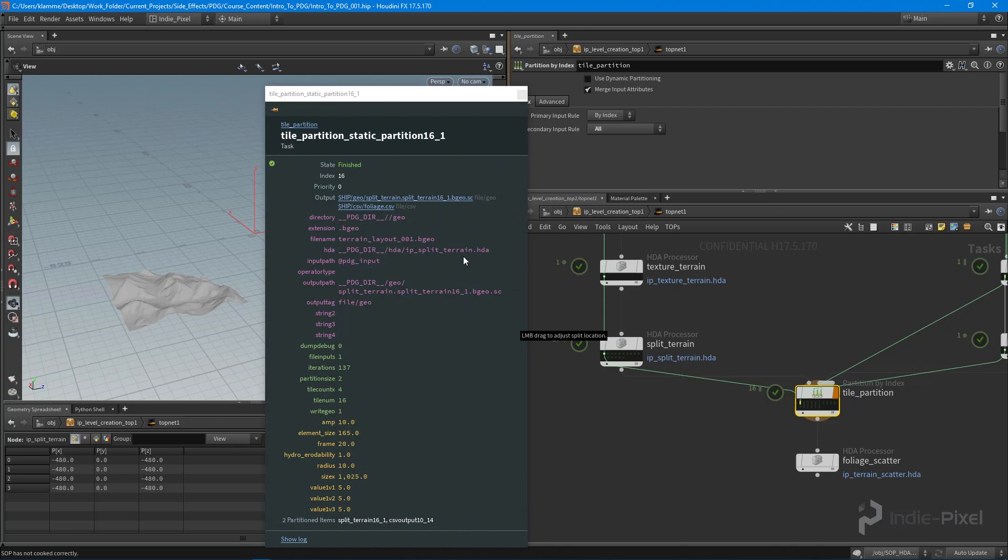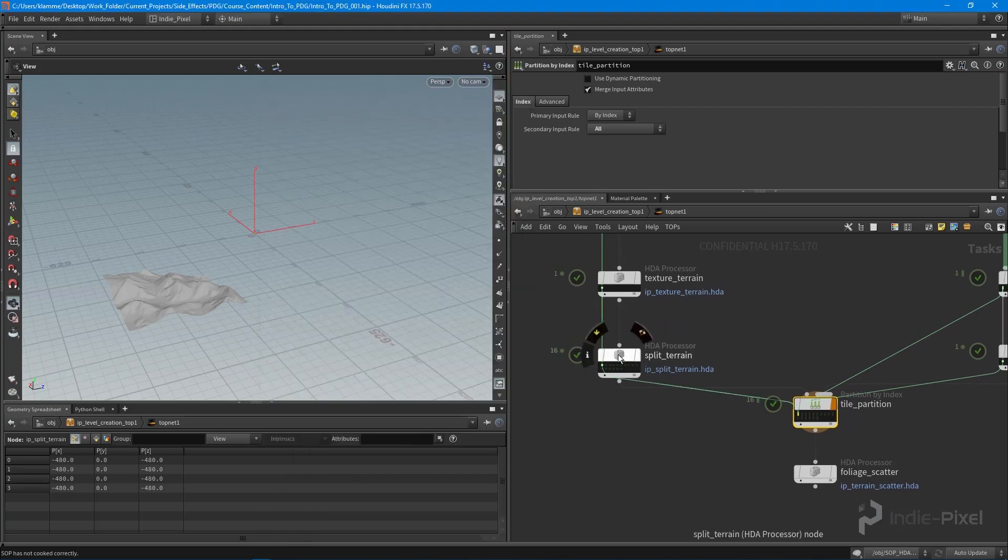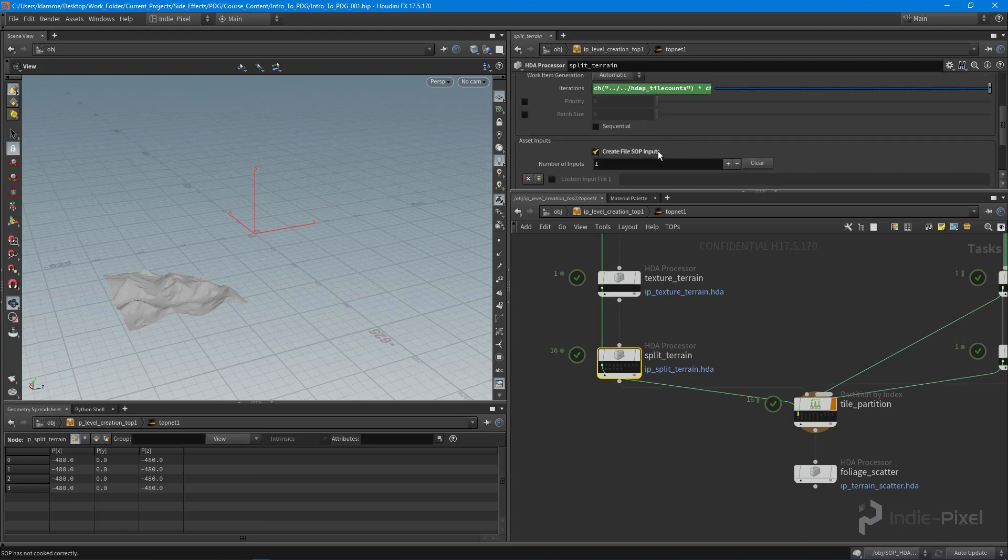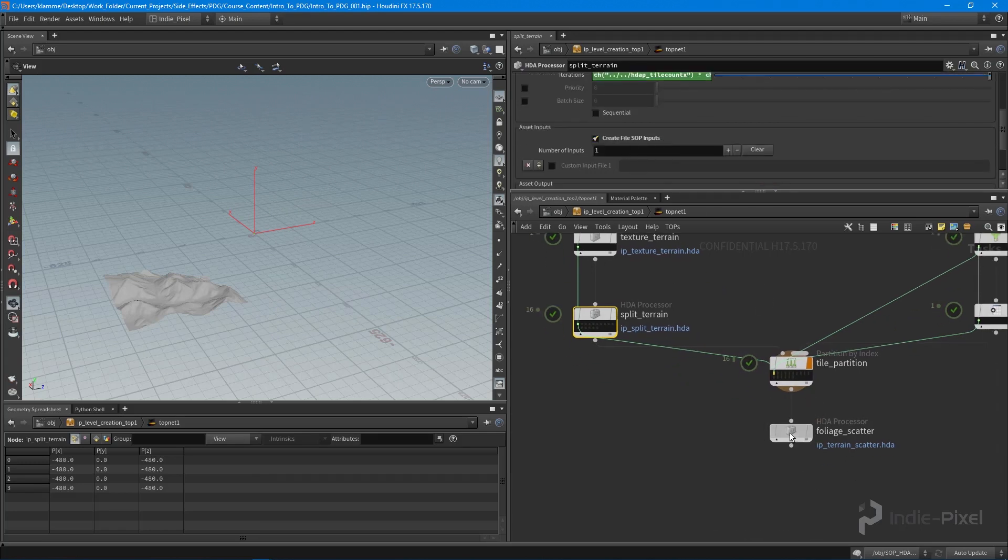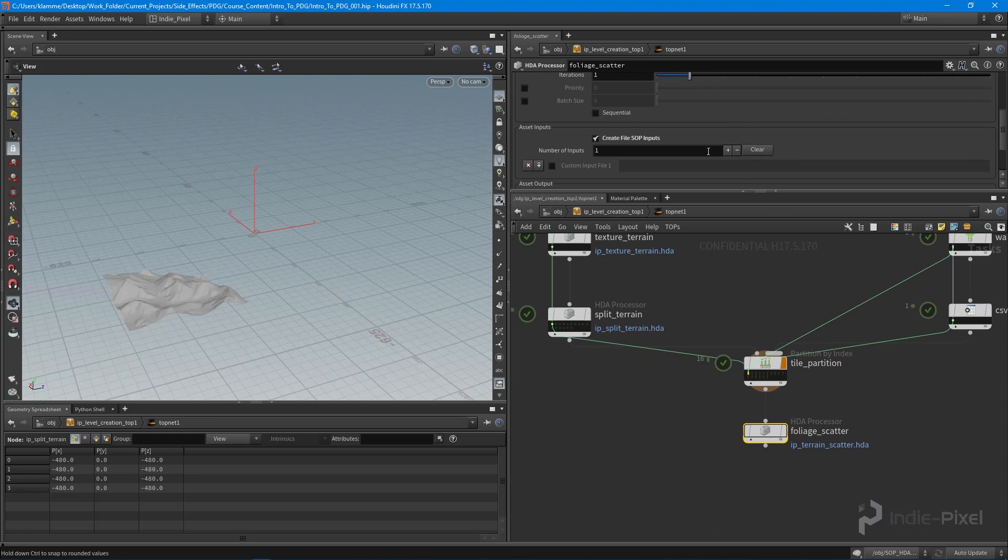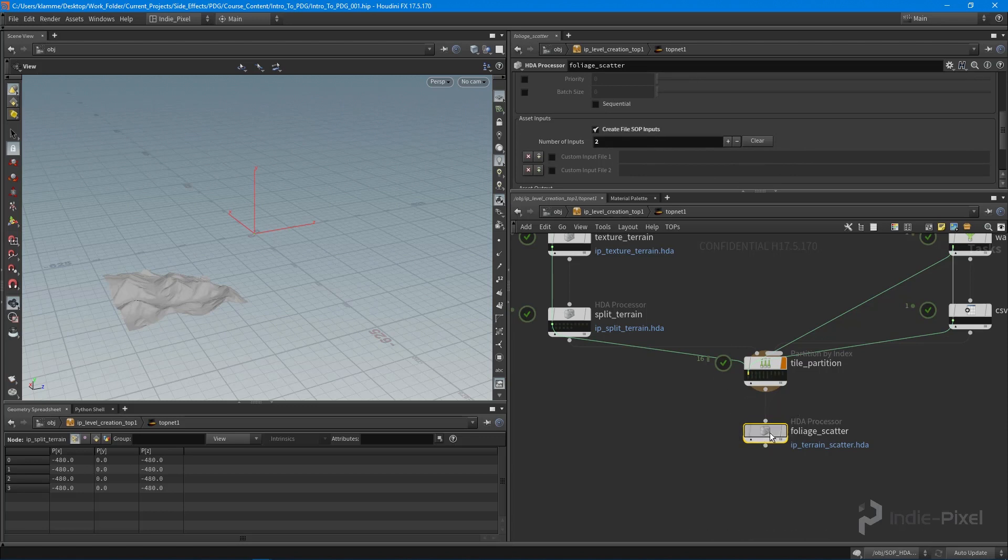This is actually going to change the way we work with the top level HDA, because now we need two inputs, whereas before we were working mainly with just a single input. So we're going to have to set this up in a little bit of a different way.